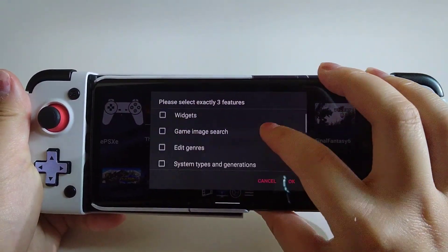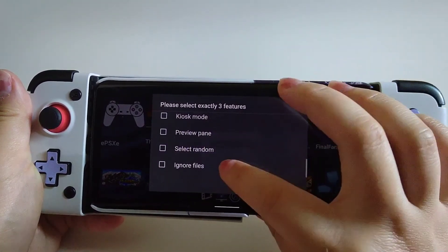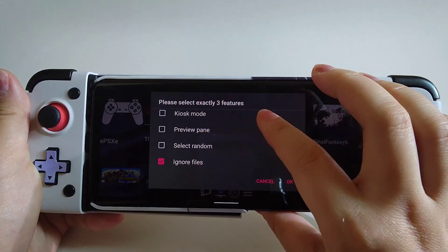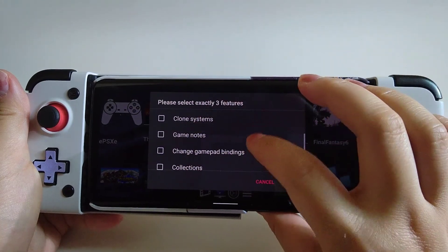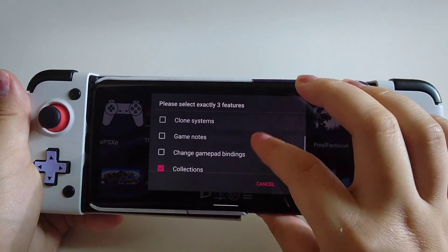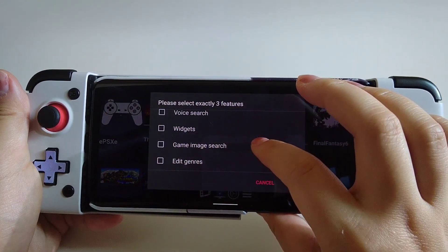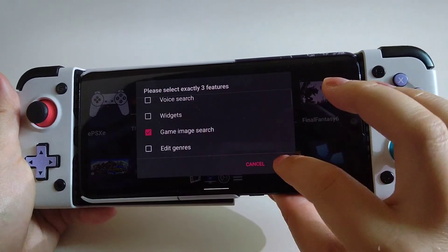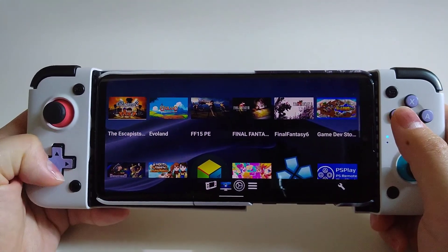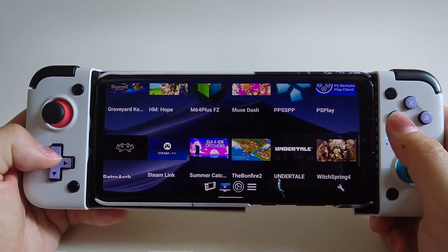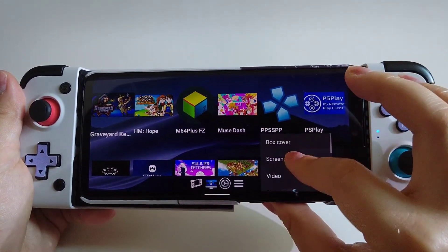These three features are free — the first three options. I would choose Ignore Files, then Collections, and then Game Image Search. Ignore Files is just to hide all the files that you don't want to show. Game Image Search allows you to search for box art through Google and download them.